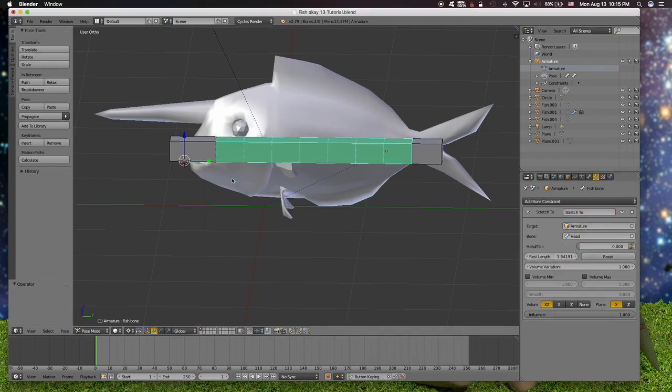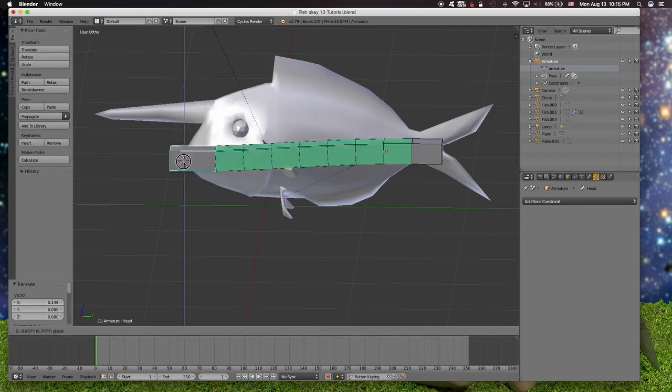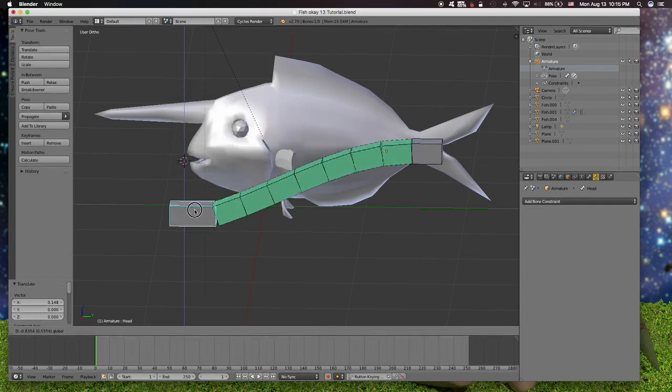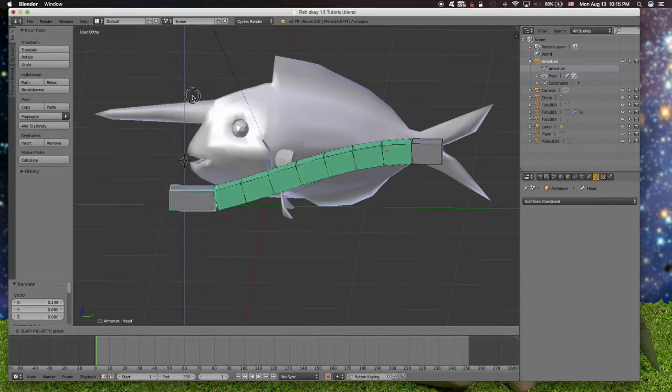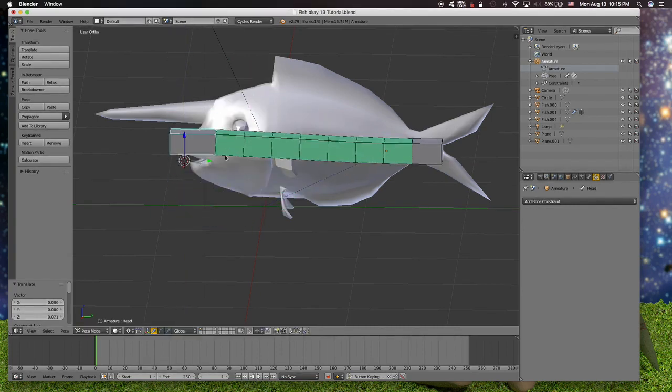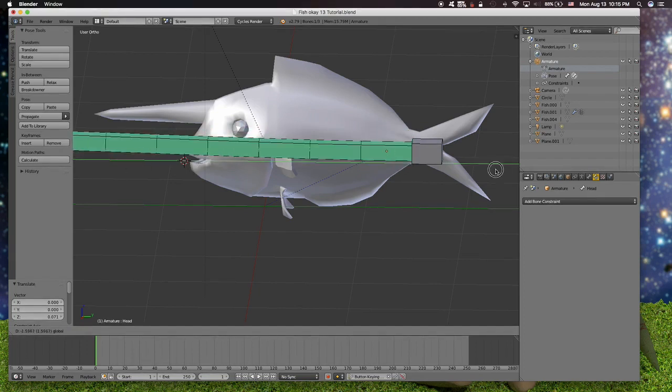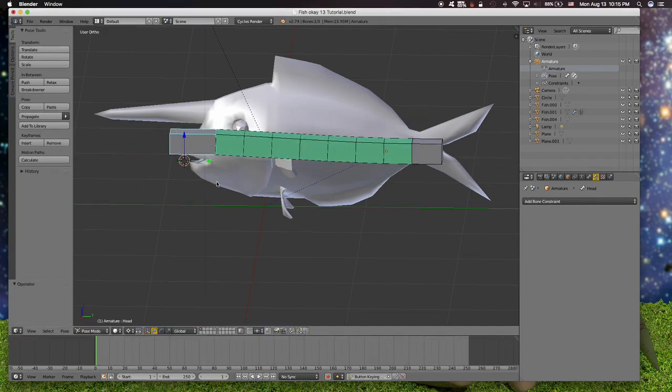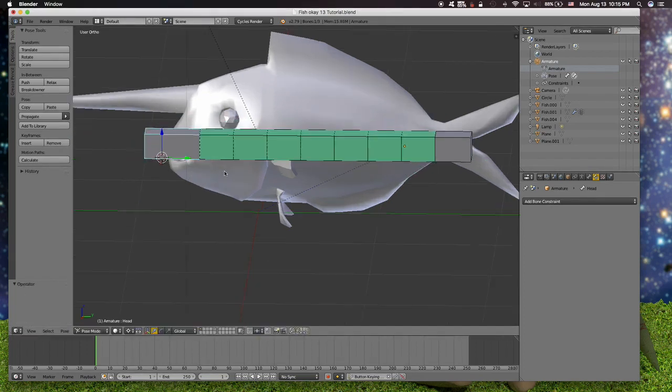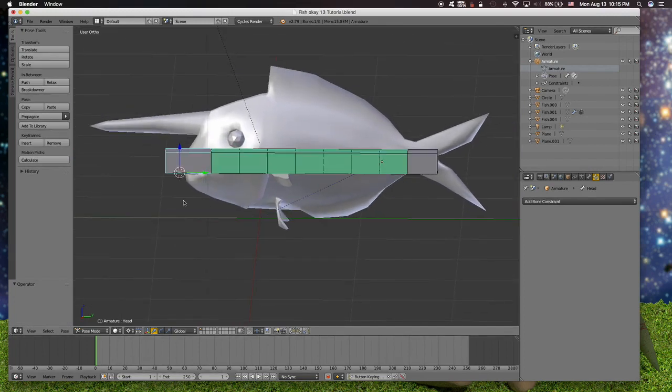So now if you try to move this, it will follow, just like that. But the movement is not... if you rotate this you cannot do it.